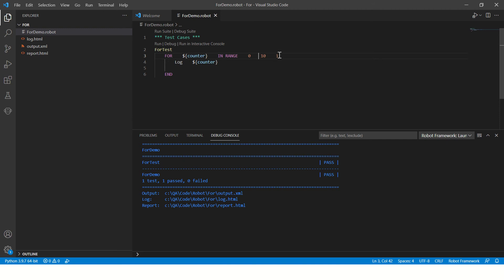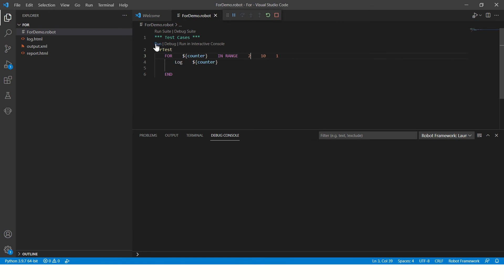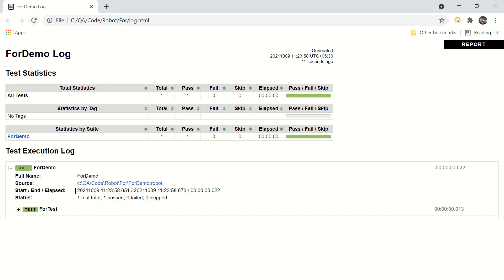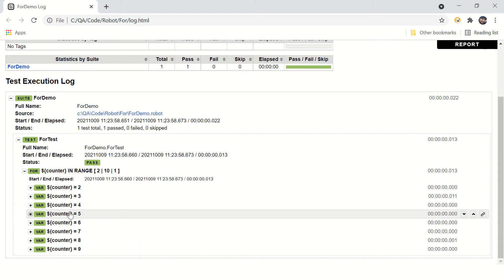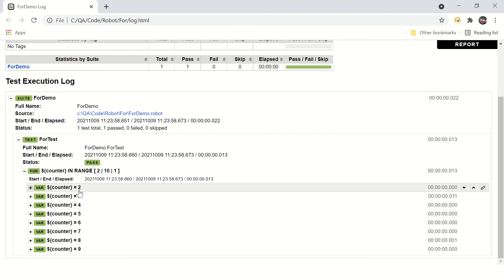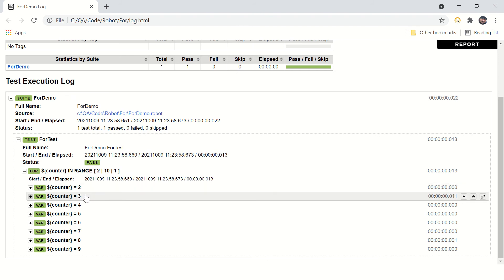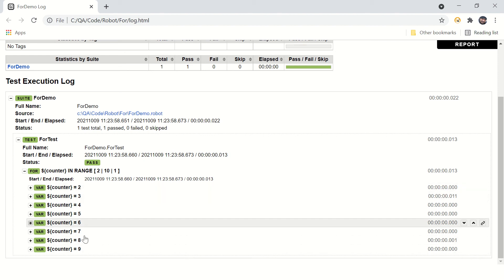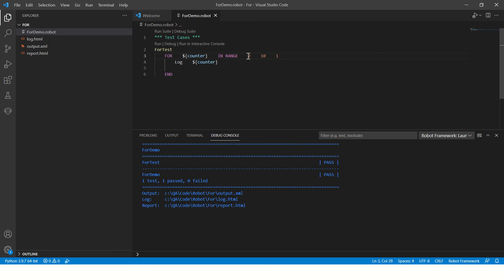Now let's see how we can play with the start value. If we specify two here, let's see what happens. I saved the file and ran the program. You can see the counter is now starting from two — two, three, four — instead of zero. So it is running from two to nine. Earlier it was from zero to nine. That's how the start value works.